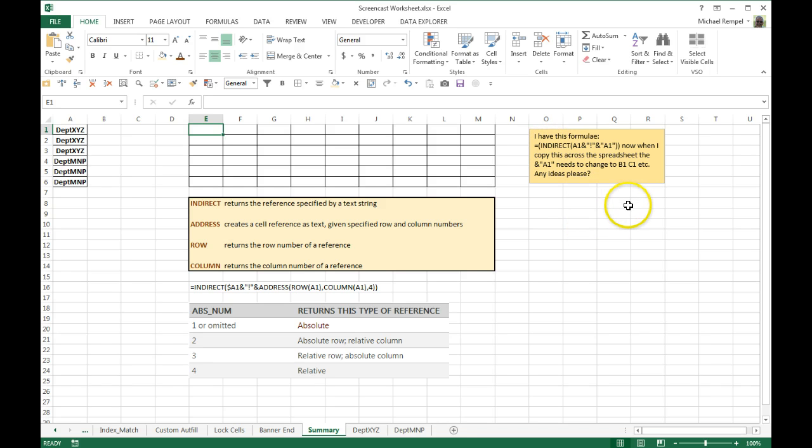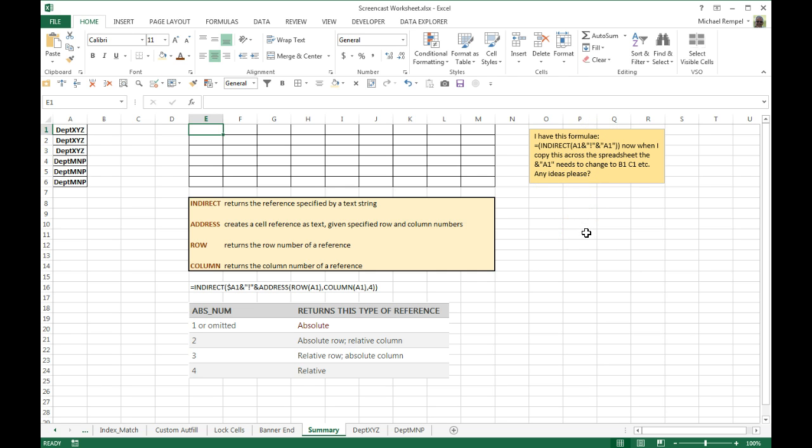And now when I copy this across the spreadsheet, he wants this section here, the ampersand A1 needs to change to B1, C1, etc. as he copies it across his columns.